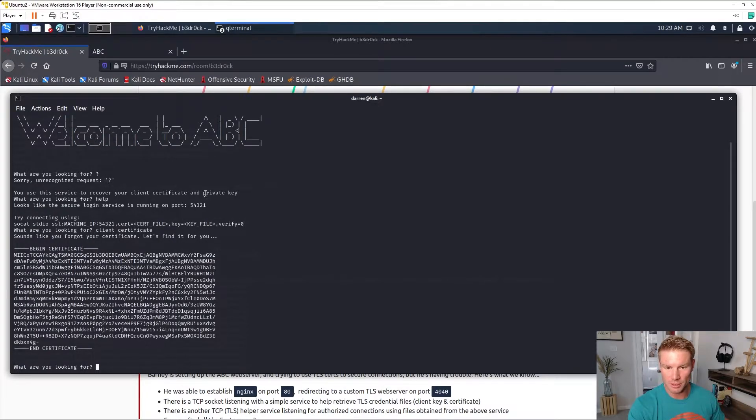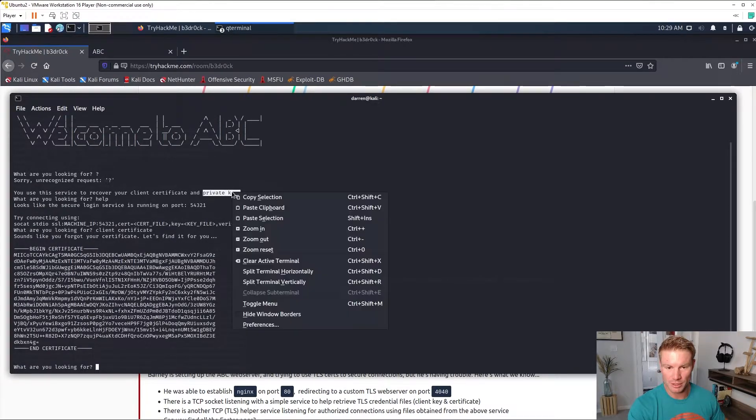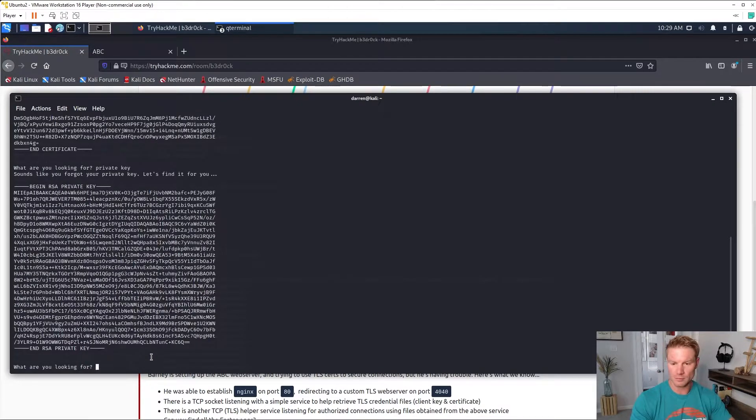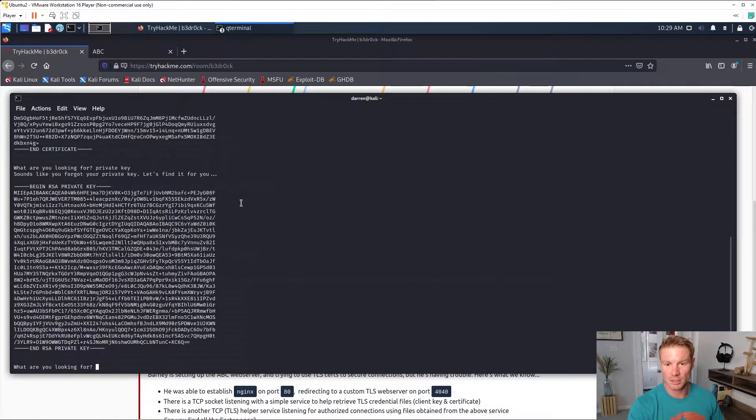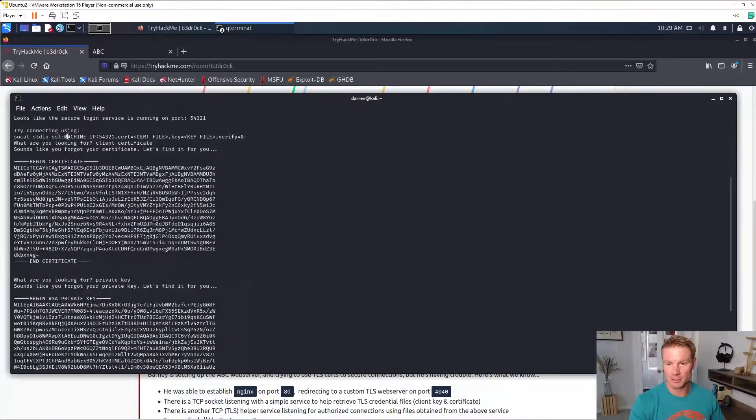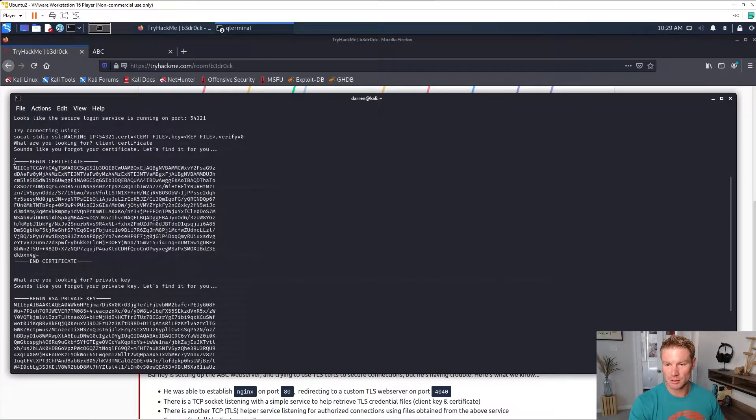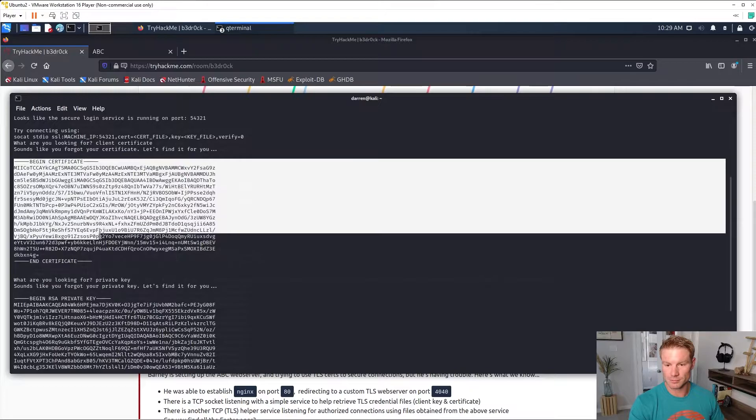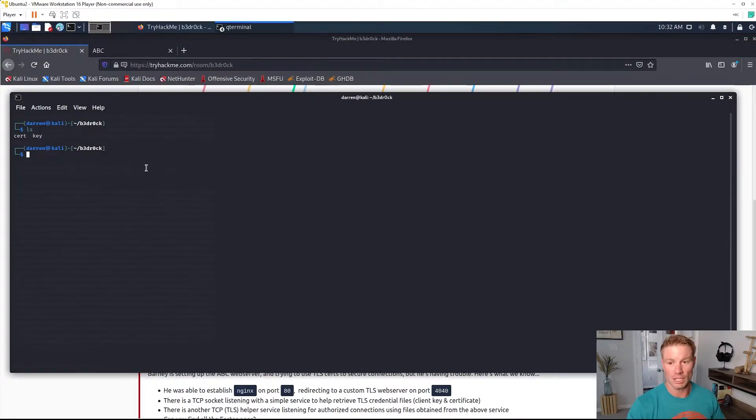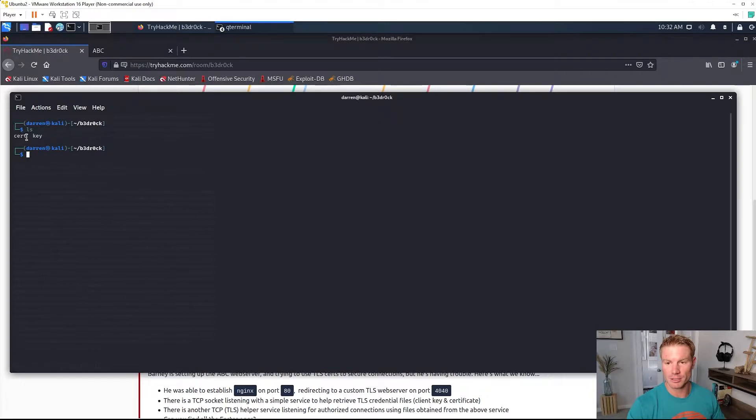Let's go certificate, client certificate and recover our certificate. There's our certificate. And we can recover our private key. There's our private key. Go ahead and copy these, put them into some files.